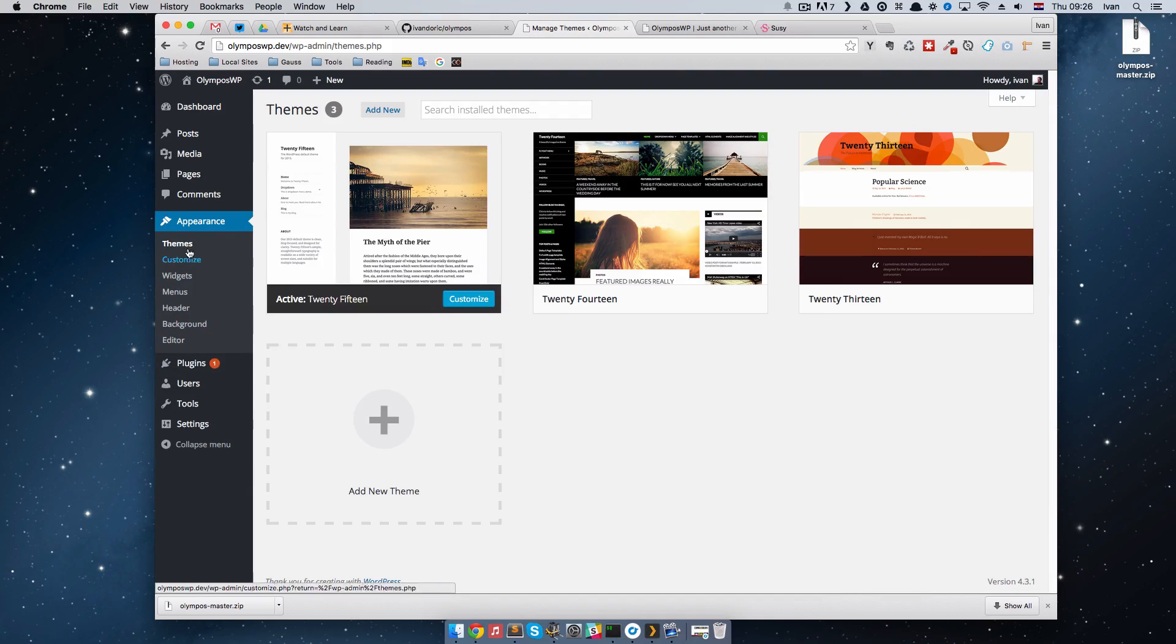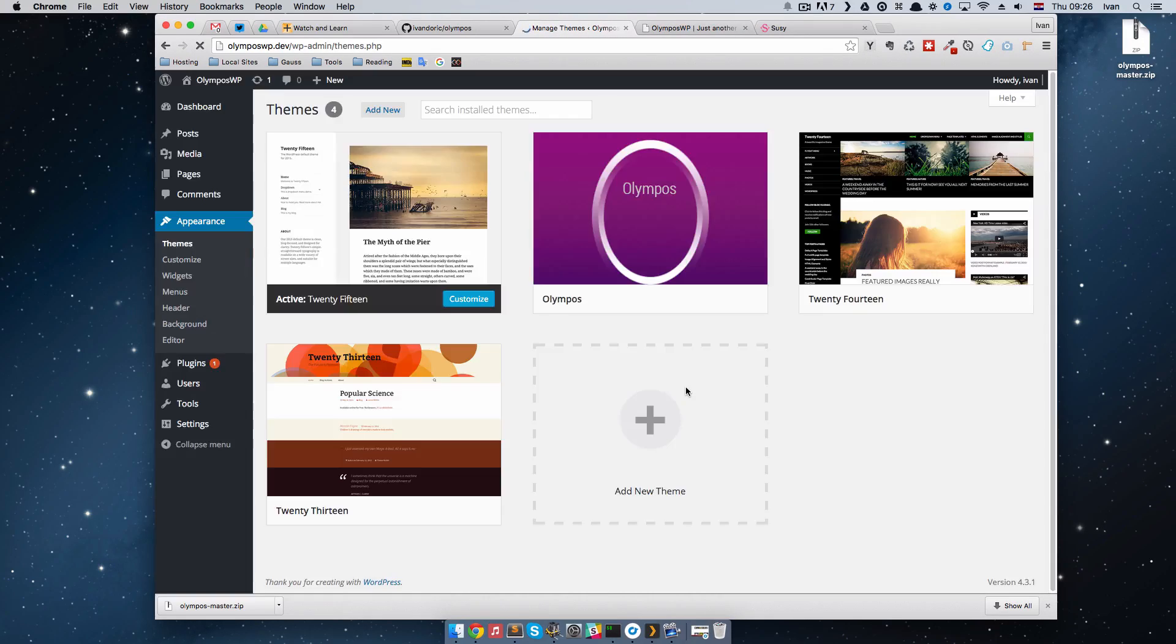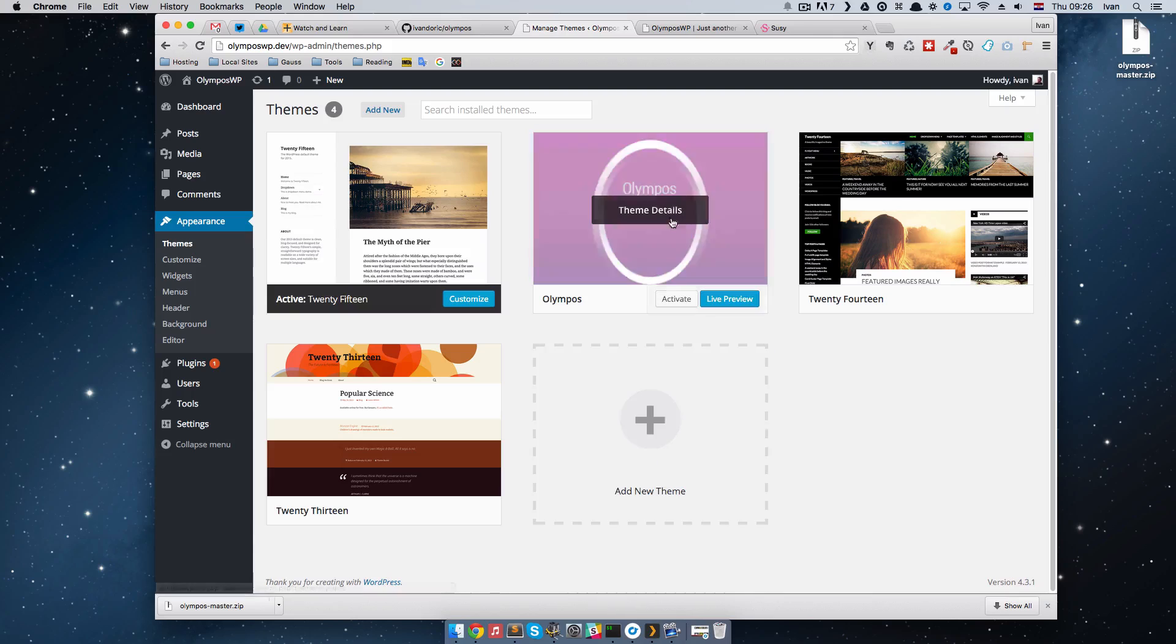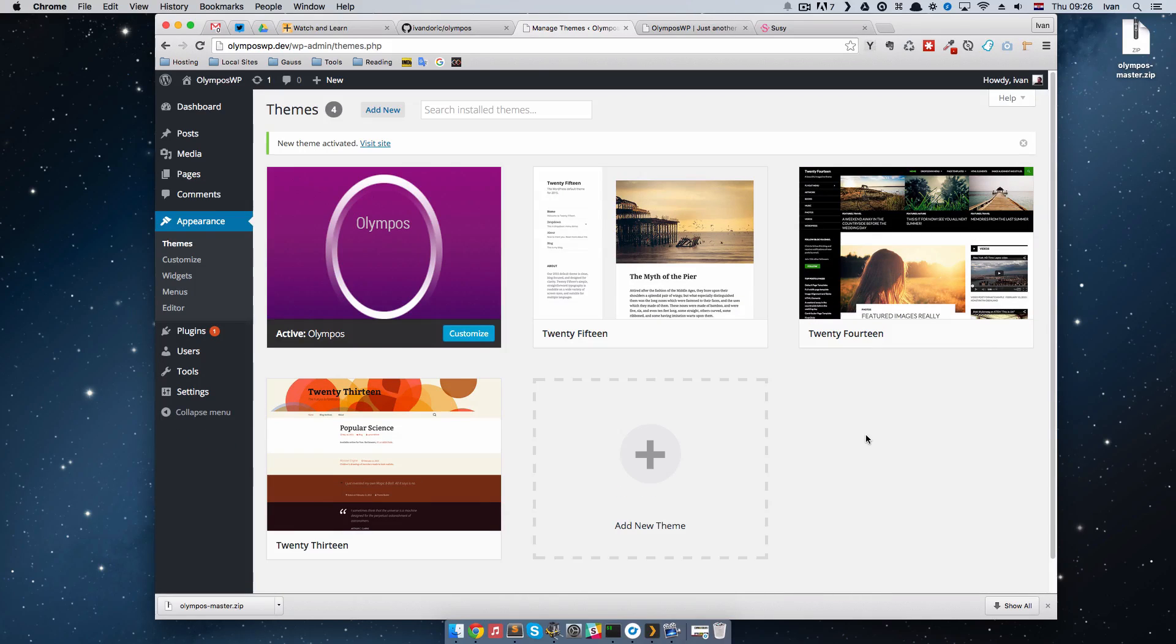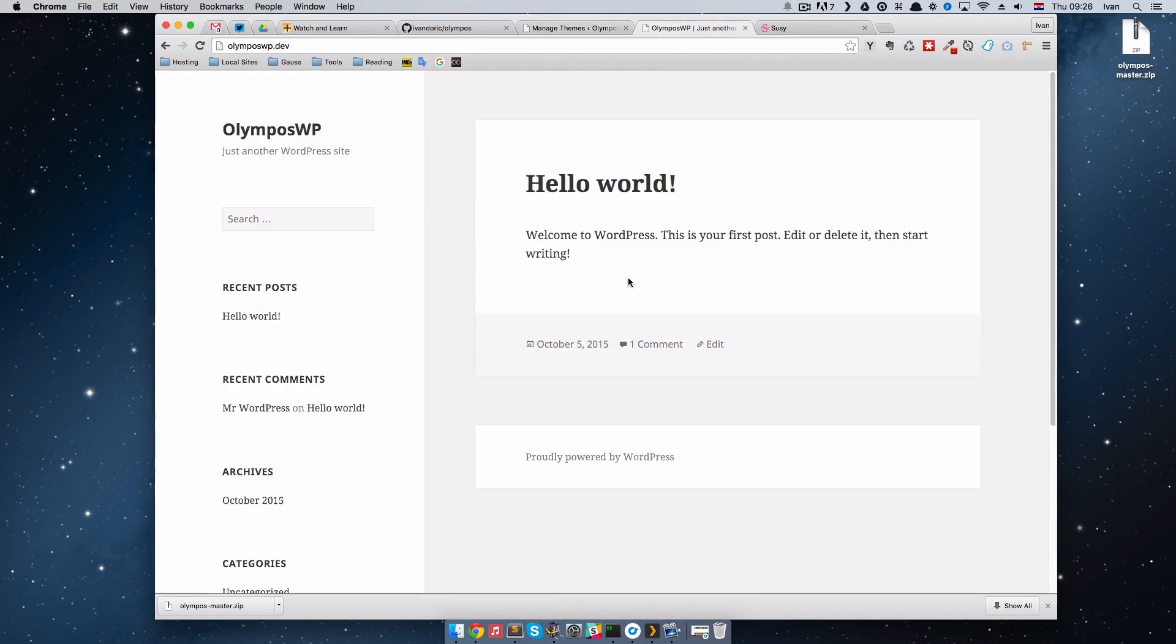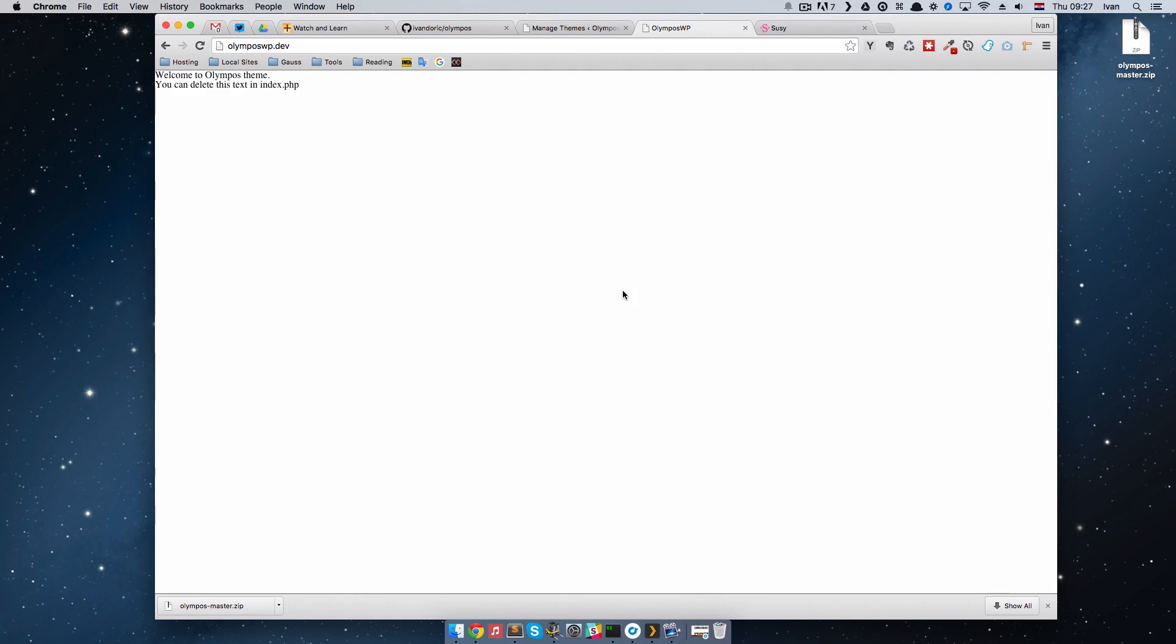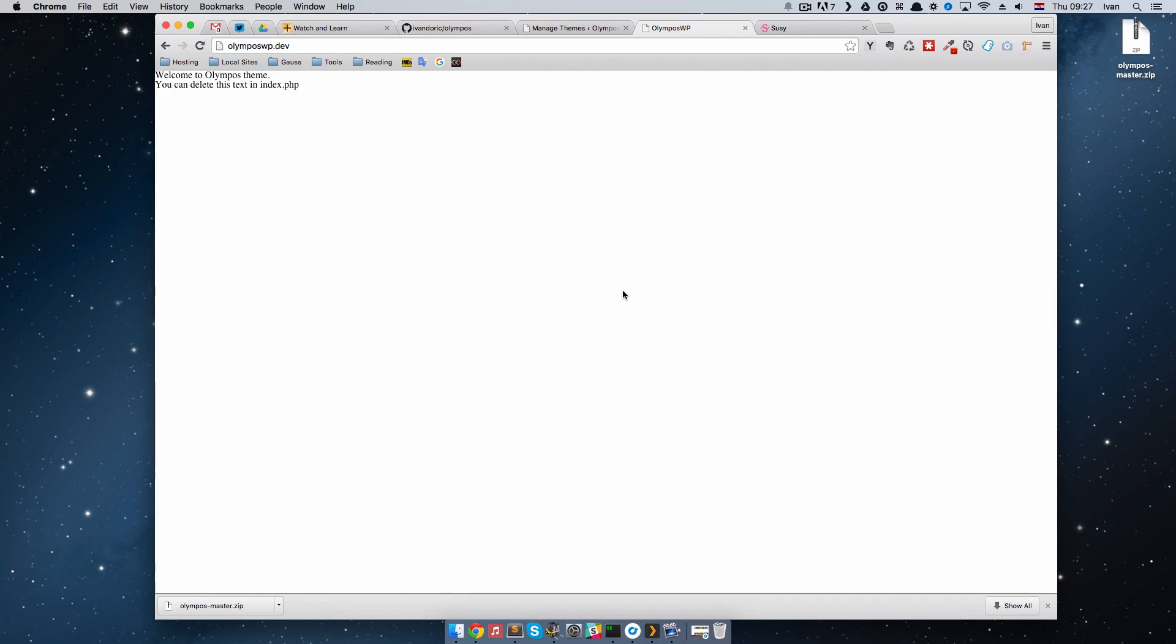We can go to themes, refresh them, and we get Olympus right here. We activate it. And when you refresh the page, you get just this. So Olympus is pretty much empty theme, empty of any stylings. There are some stylings, there are some helpers, but mostly you won't get any stylings with it. It's a theme meant for developers to install it and do everything themselves. Use your own CSS, use your own JavaScript and so on.